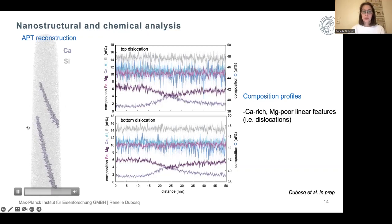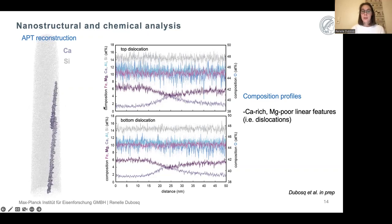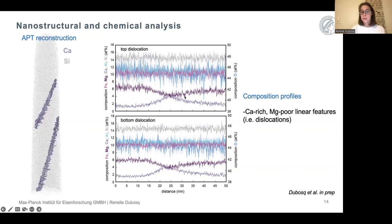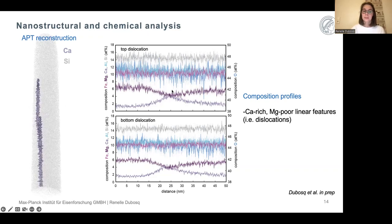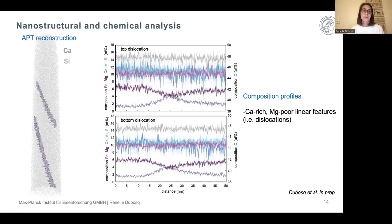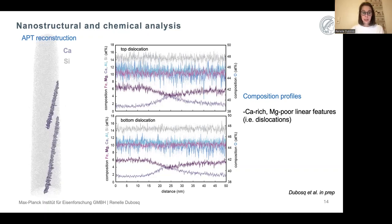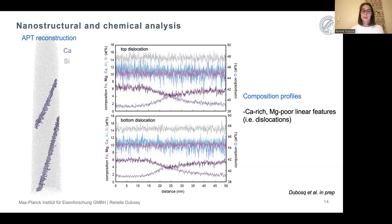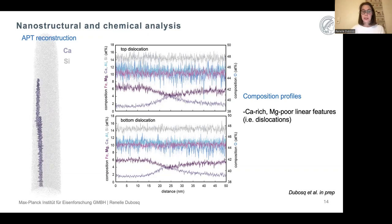Composition profiles across these dislocations show they are enriched in calcium but depleted in magnesium. Based on this data, it's clear the dominant diffusion mechanism for calcium in this specimen is not volume diffusion, leaving us with two options: either pipe diffusion or DIP diffusion. To determine which, we'll come back to it after comparing with a less deformed porphyroclast.